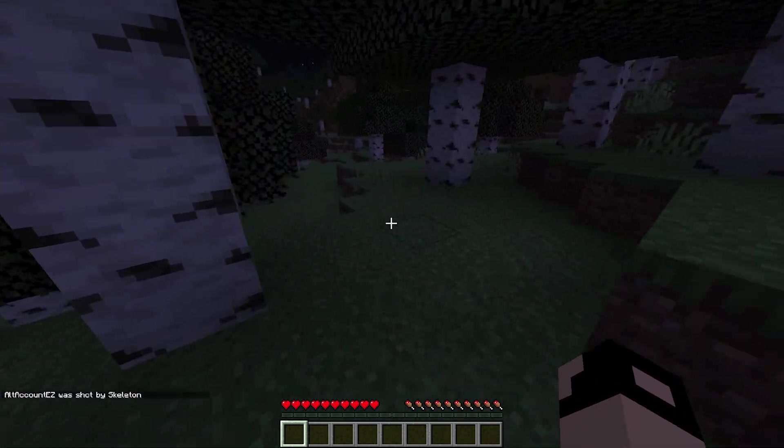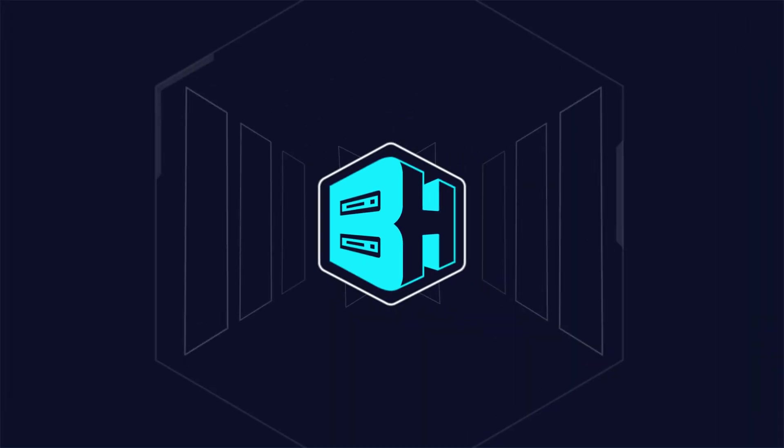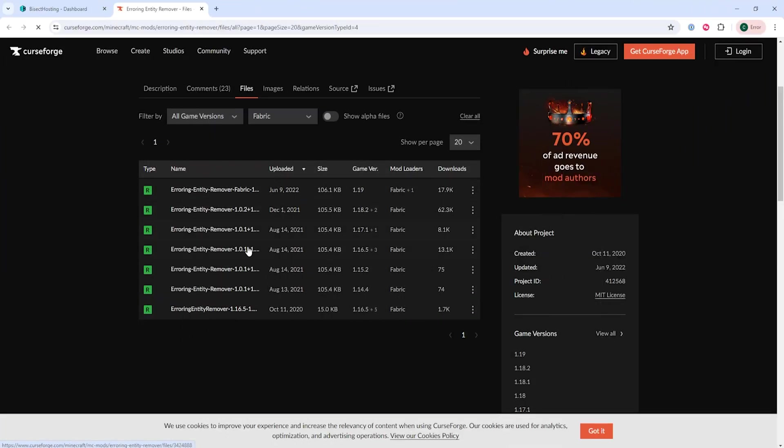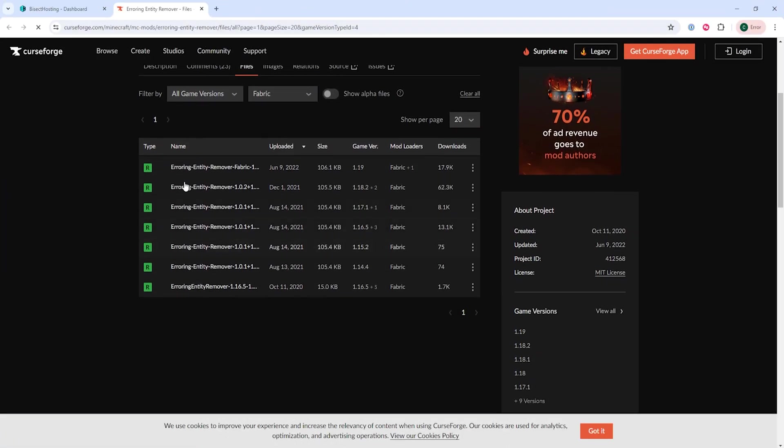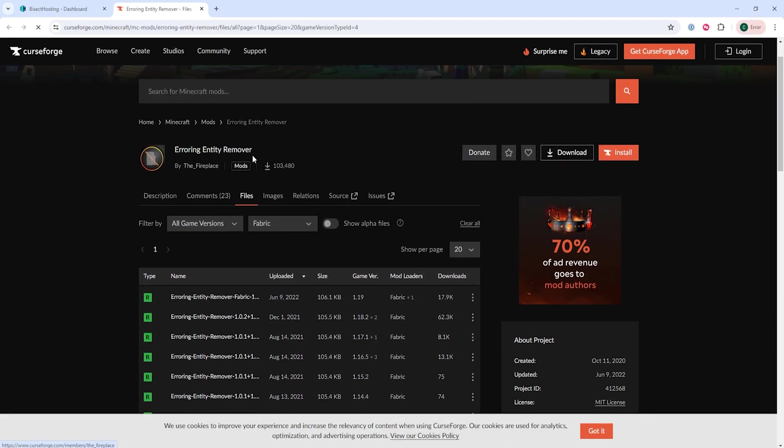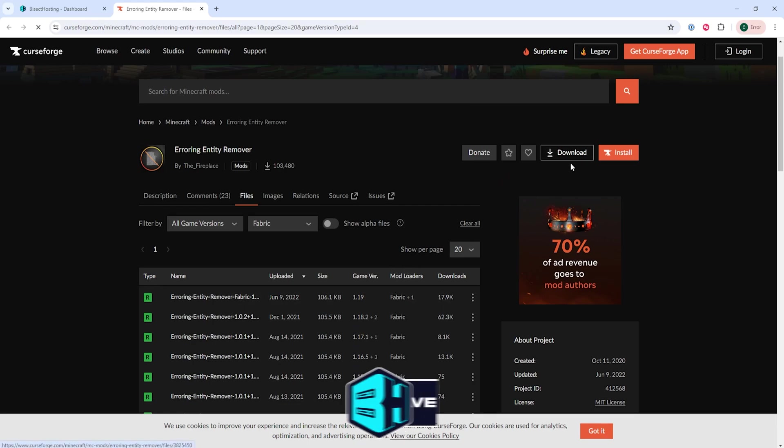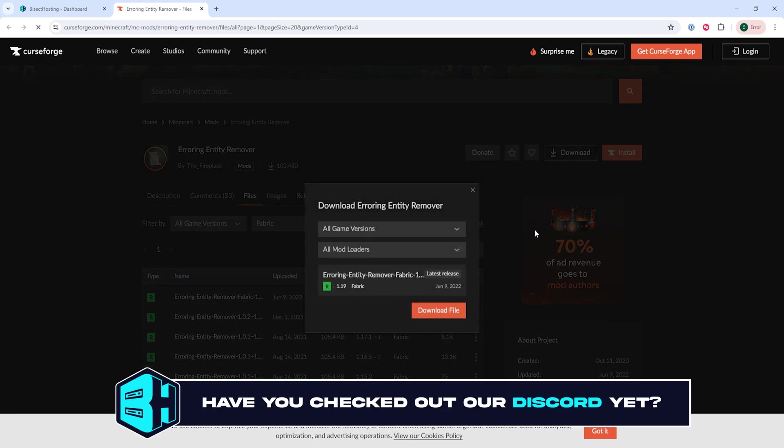First we're going to download the Airing Entity Remover mod from the link I'll have in the description. Make sure to match the mod version with the Minecraft server version you're running.